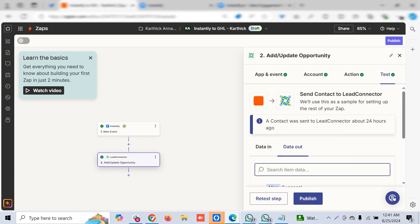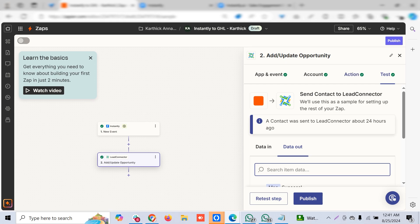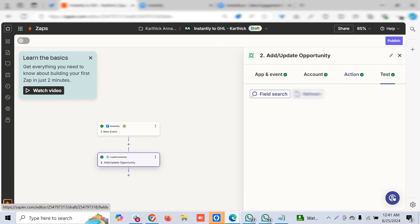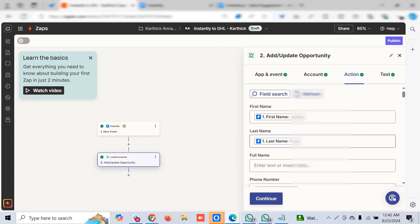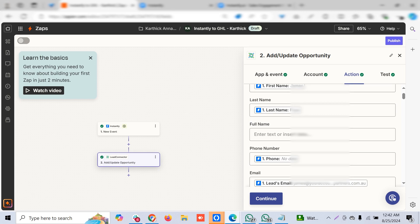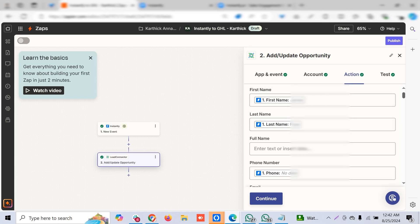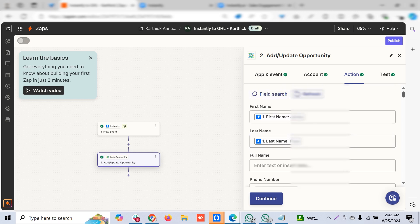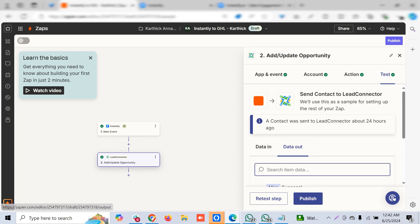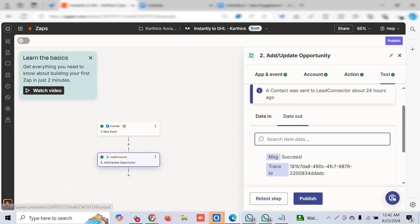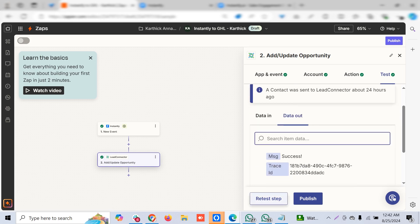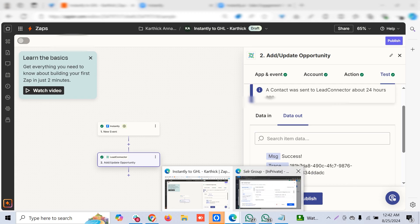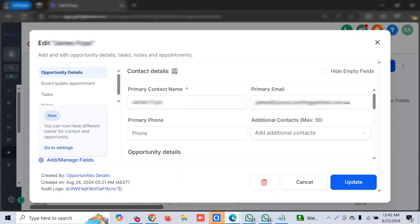Once this is done you can test it. Always ensure that you choose the email of the customer here, otherwise it won't work because GHL needs the email or phone number. For Instantly, email should be available so that would be a good point. Once this is done you can retest and publish it.